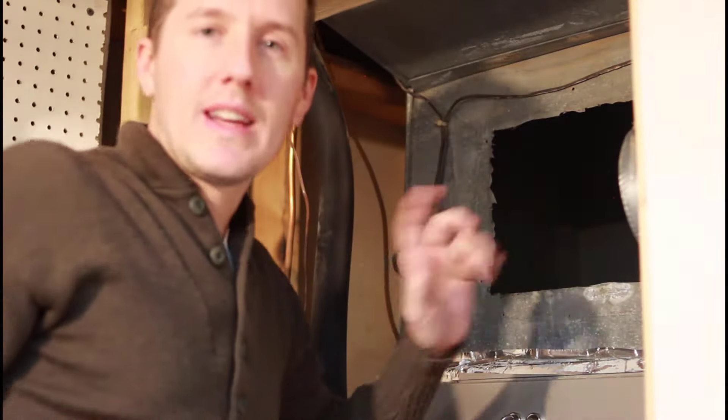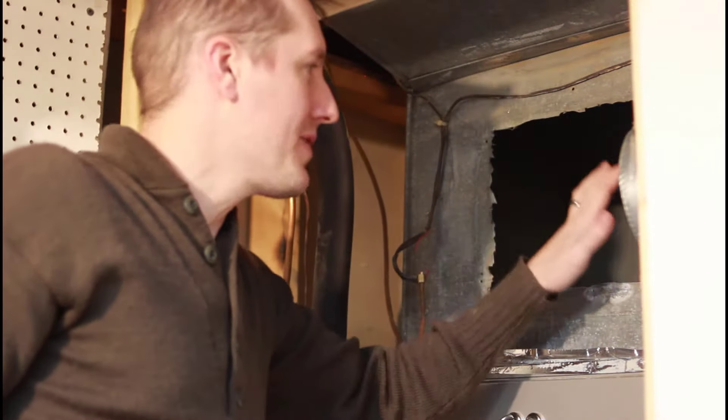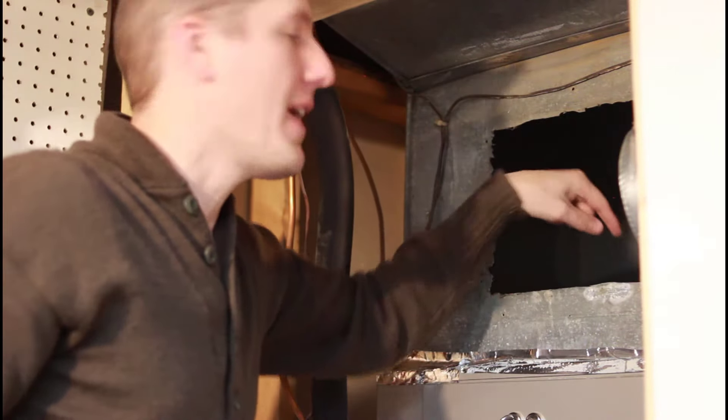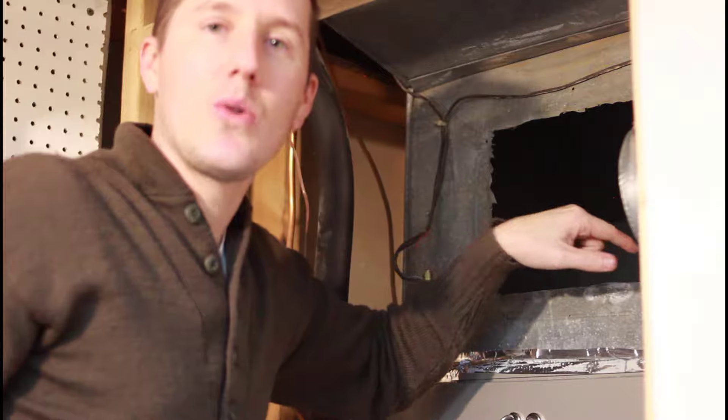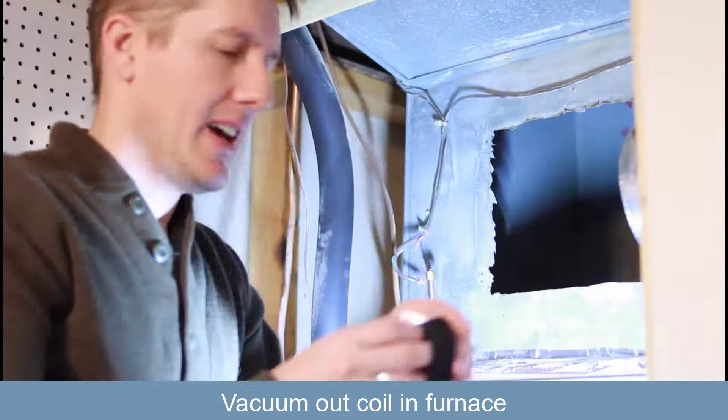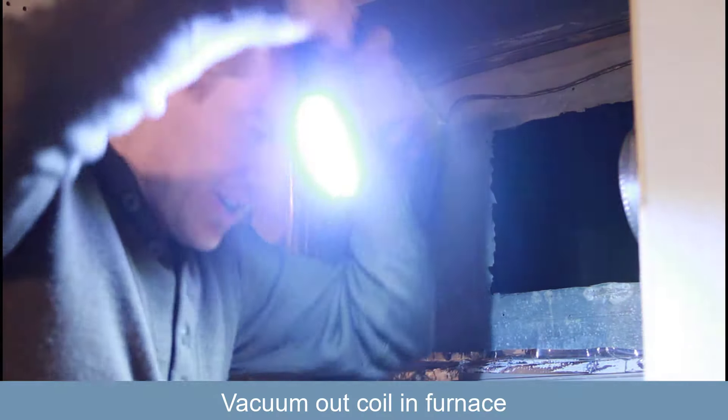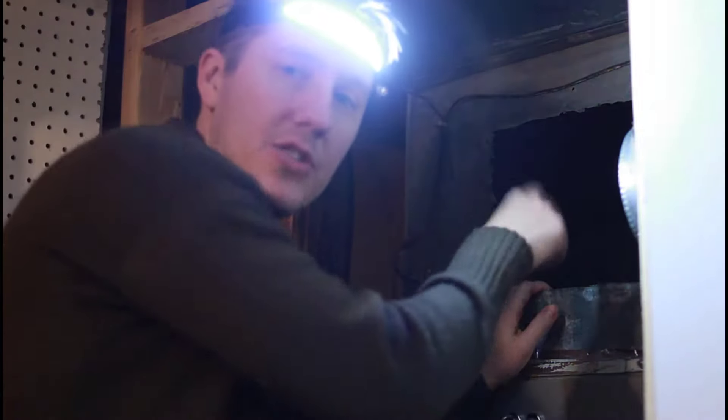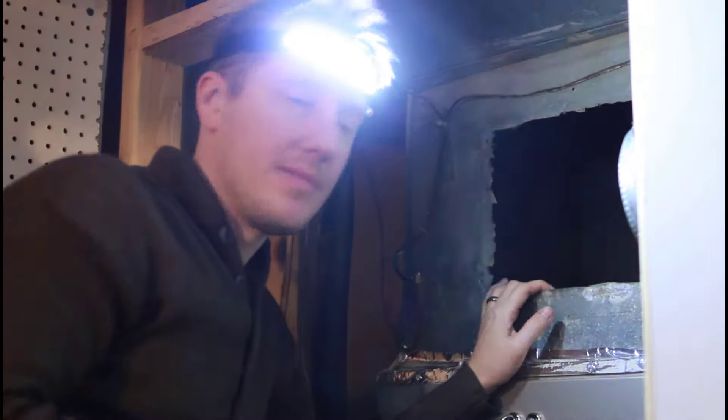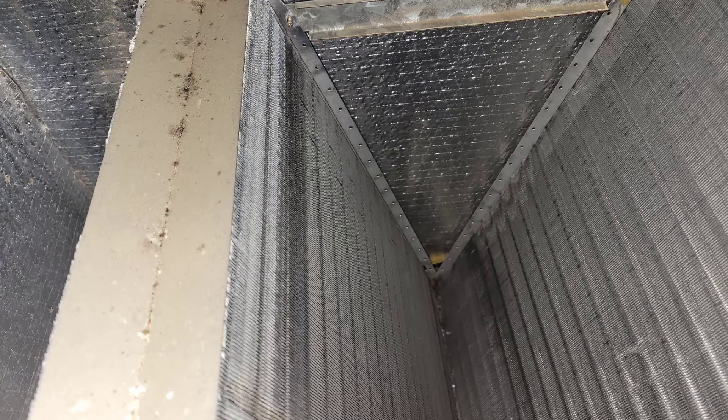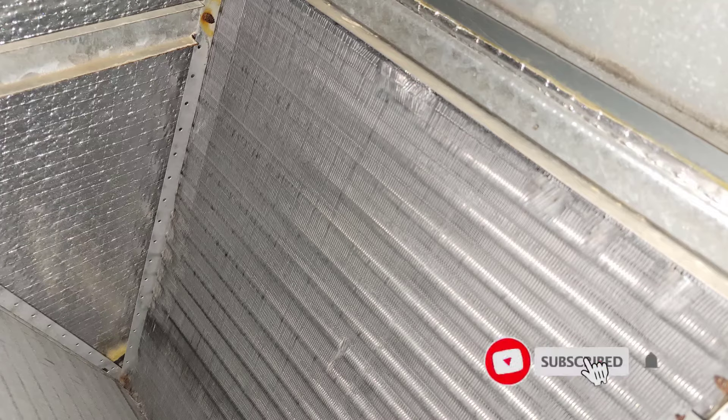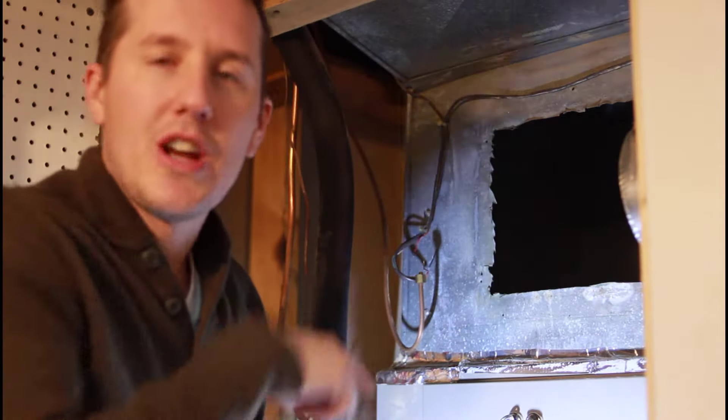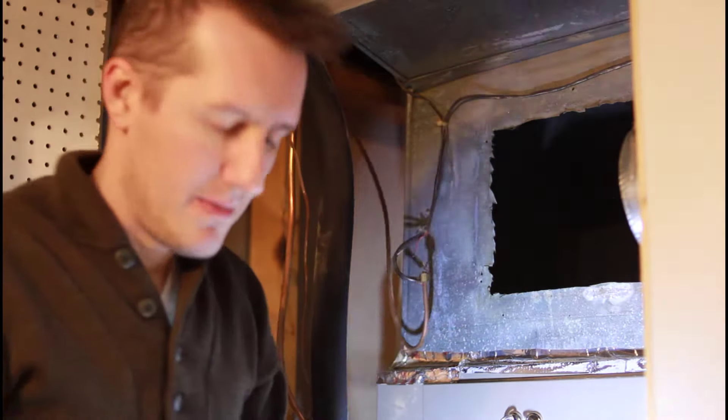Another good thing to know is once you have this all off, this is a great time to get in here and vacuum out that A-coil. Look in there, see if it's in good condition or if it's rusty. Get in there with a flashlight and a camera and check out the condition. Mine looks really good, so I'm just going to get in there with a shop vac and clean it out.